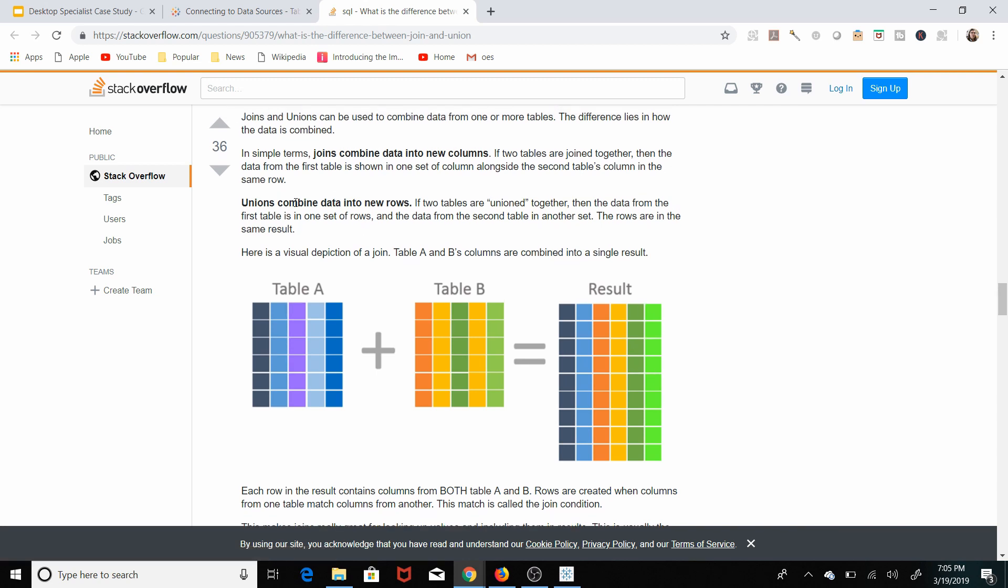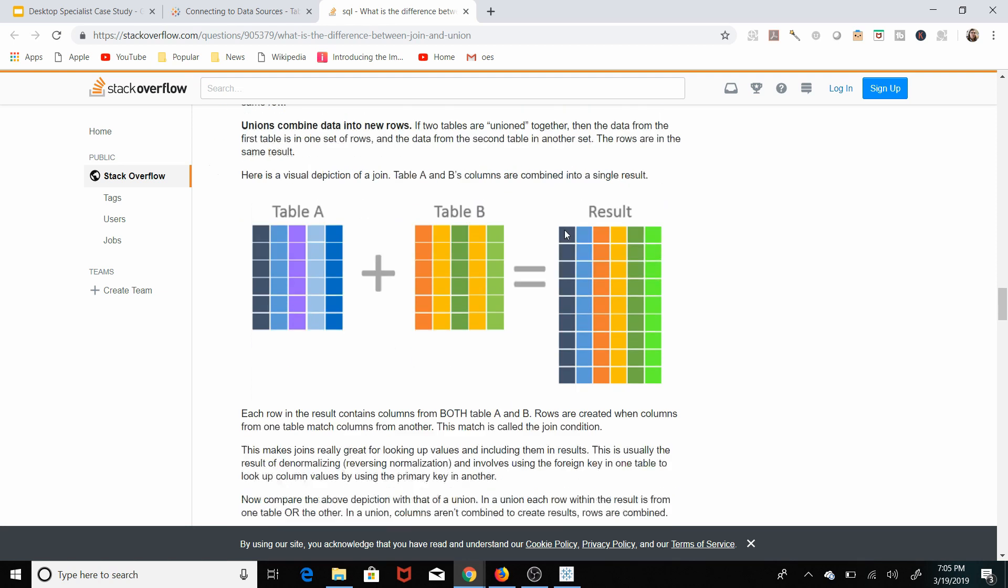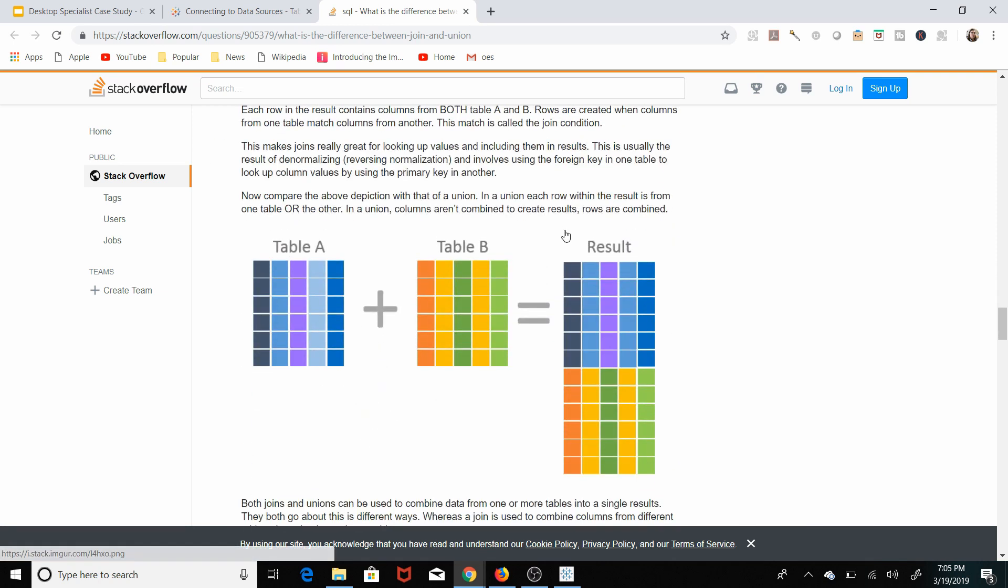Unions combine data into new rows. And here's an example of that. So here's table A, here's table B. You can see table A is just stacked right on top of table B.